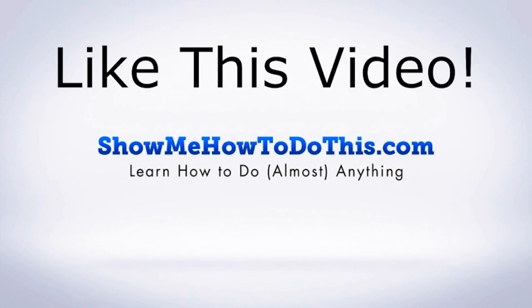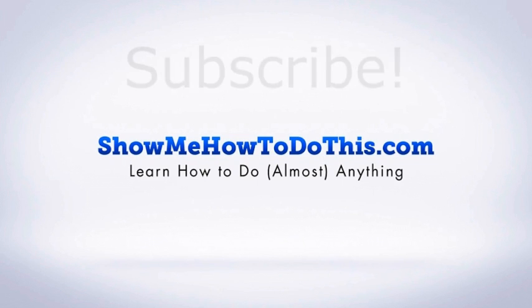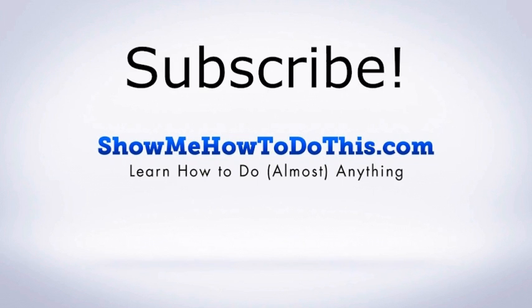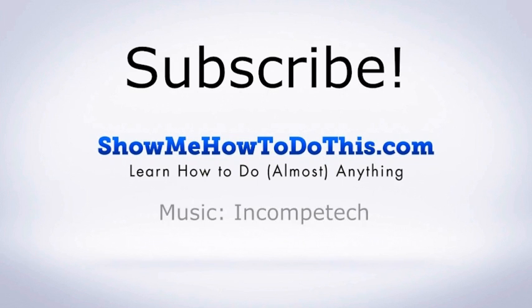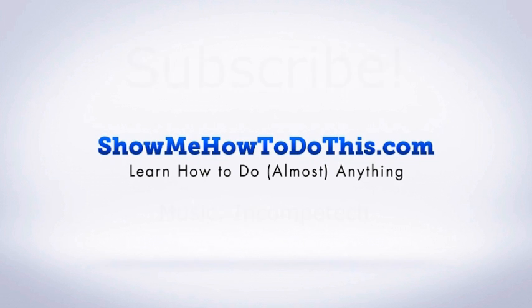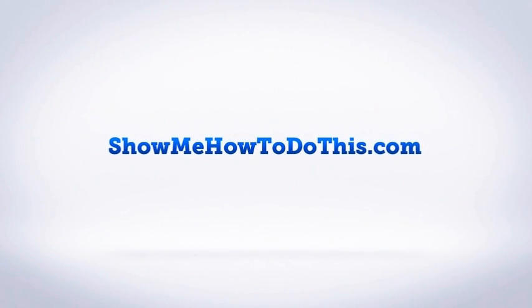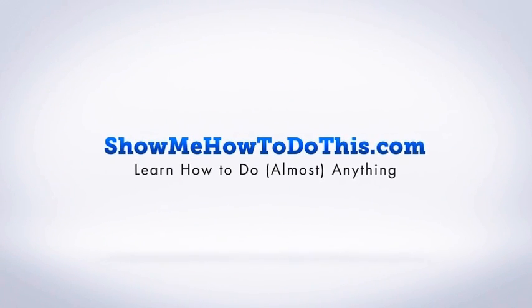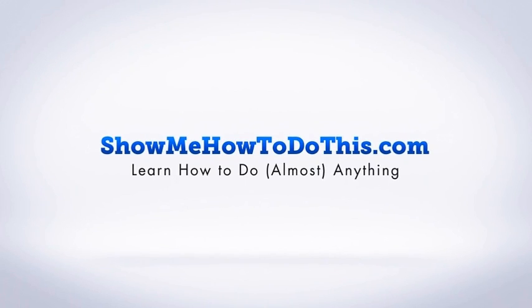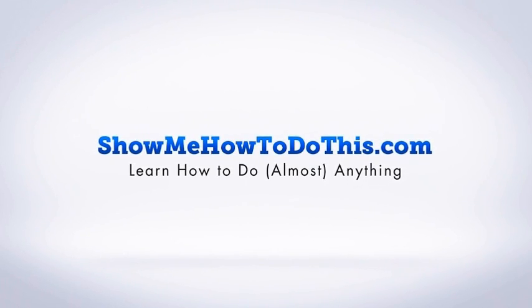If you liked this video please be sure to give it a thumbs up below. Be sure to subscribe as we have more helpful videos almost every single day. If you have any questions that we can answer for you, please come and visit us at showmehowtodothis.com.